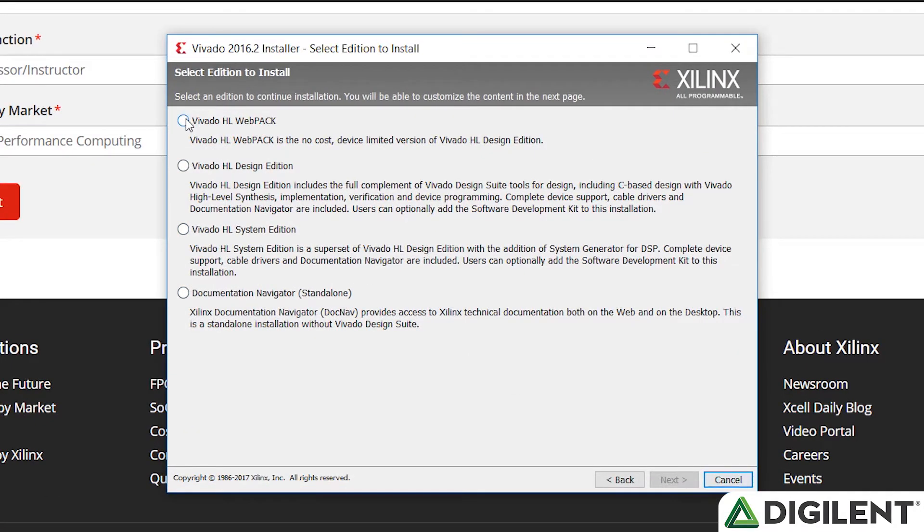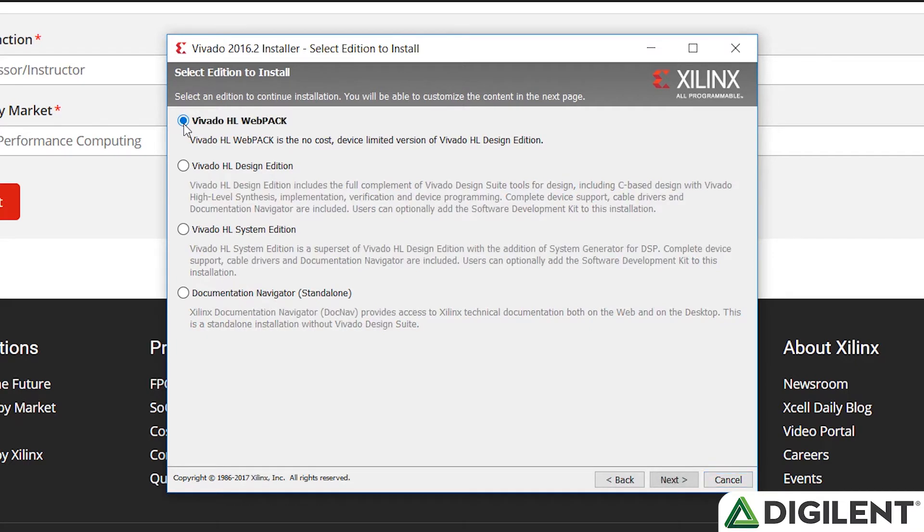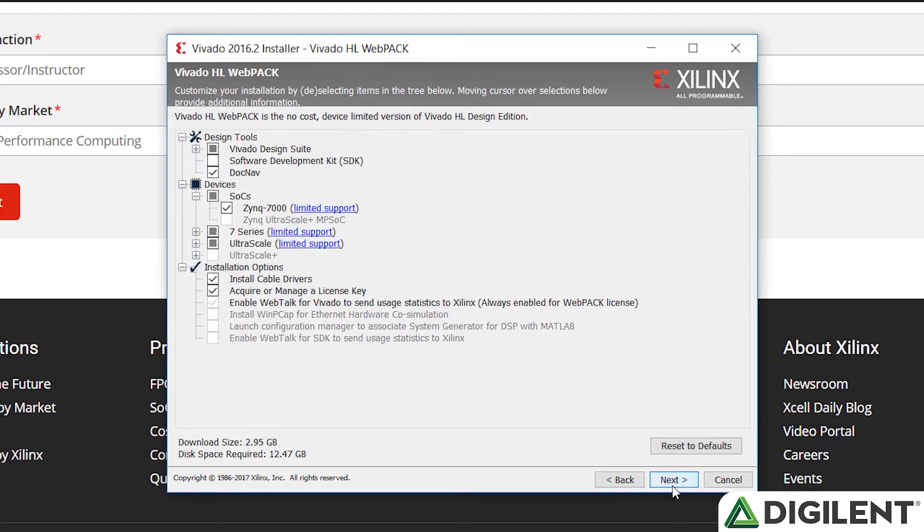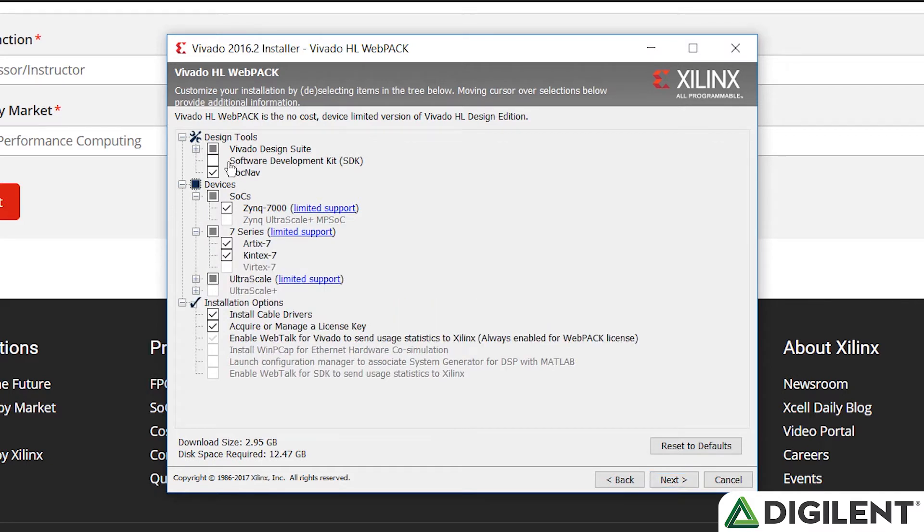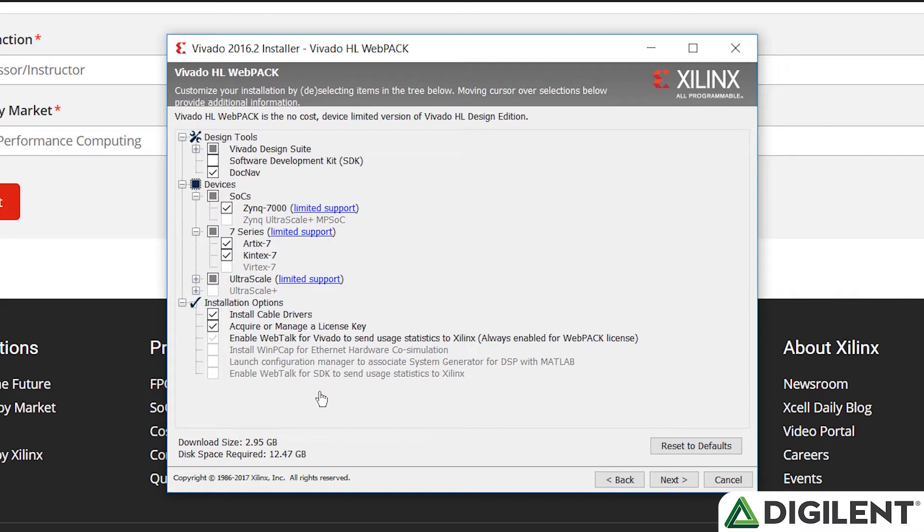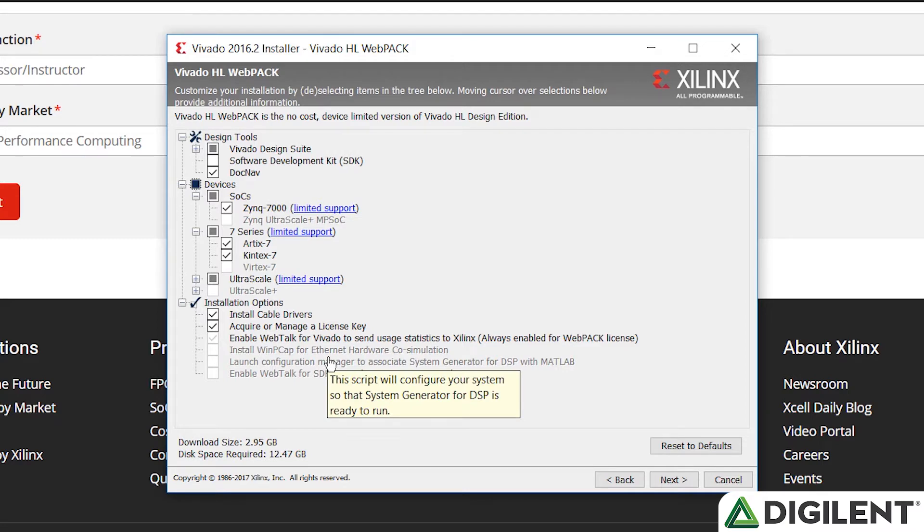And on this page, we select the Vivado HL webpack. That is the free version of Vivado. Click next. Then we'll want to make sure that we have the Vivado Design Suite selected, as well as the ARTICS 7 FPGAs selected under the devices. We also want to make sure that we install the cable drivers and acquire or manage a license key.